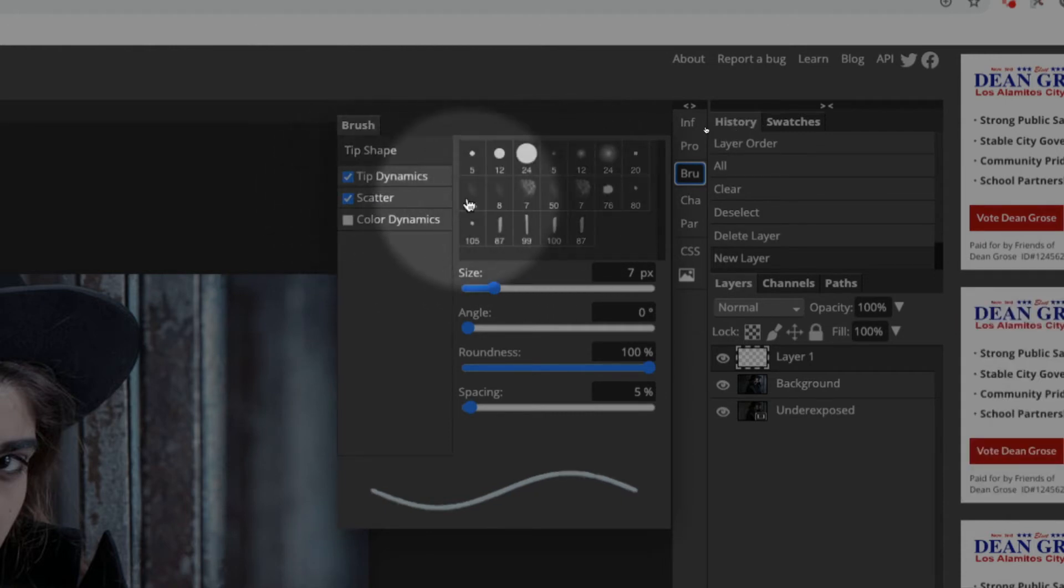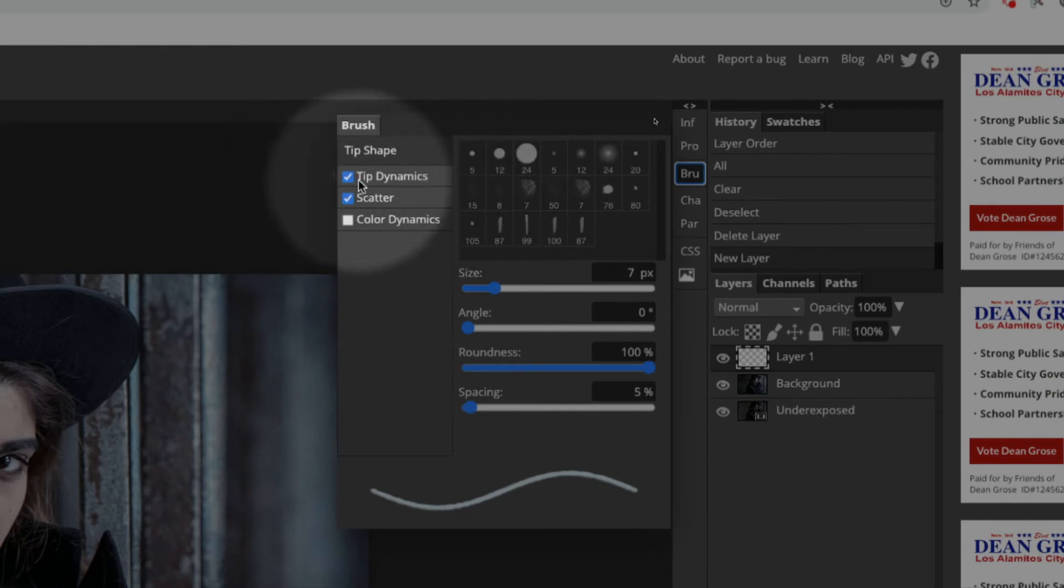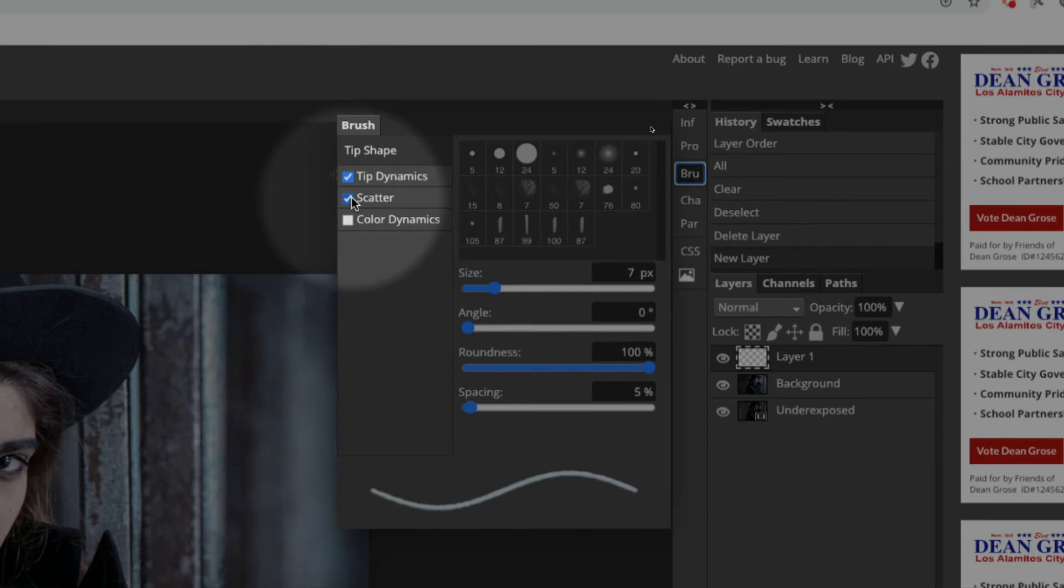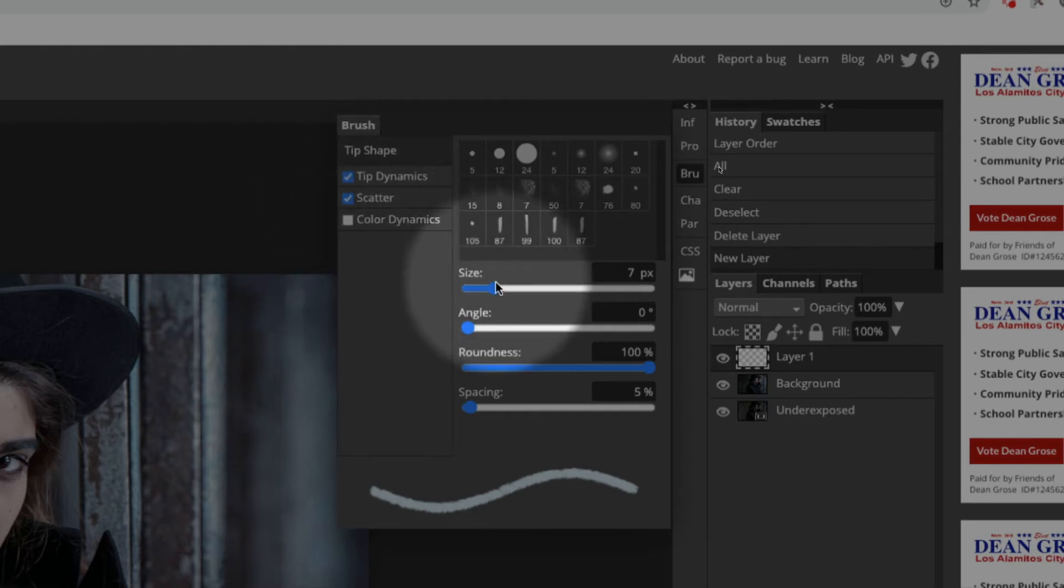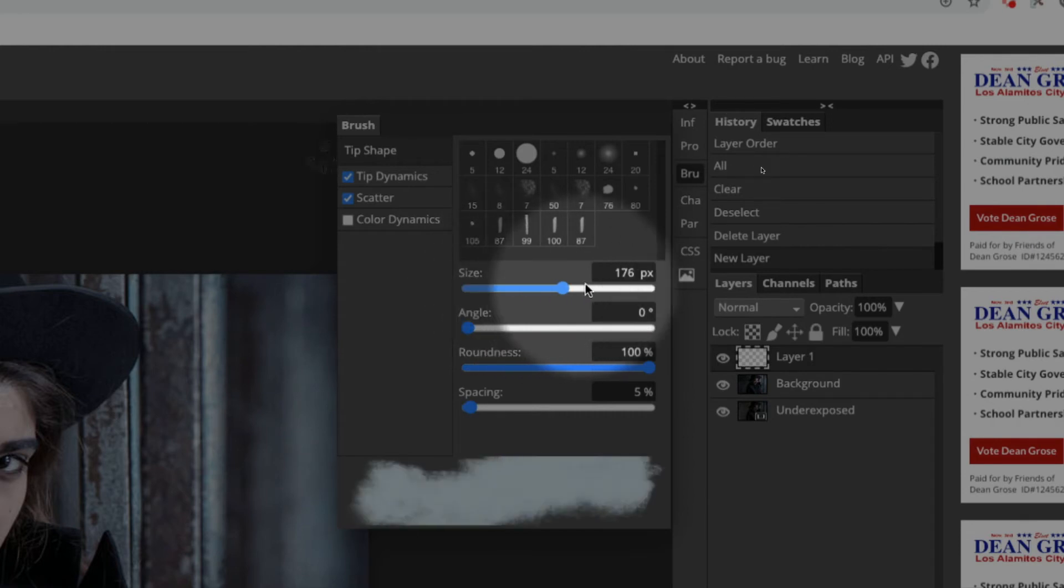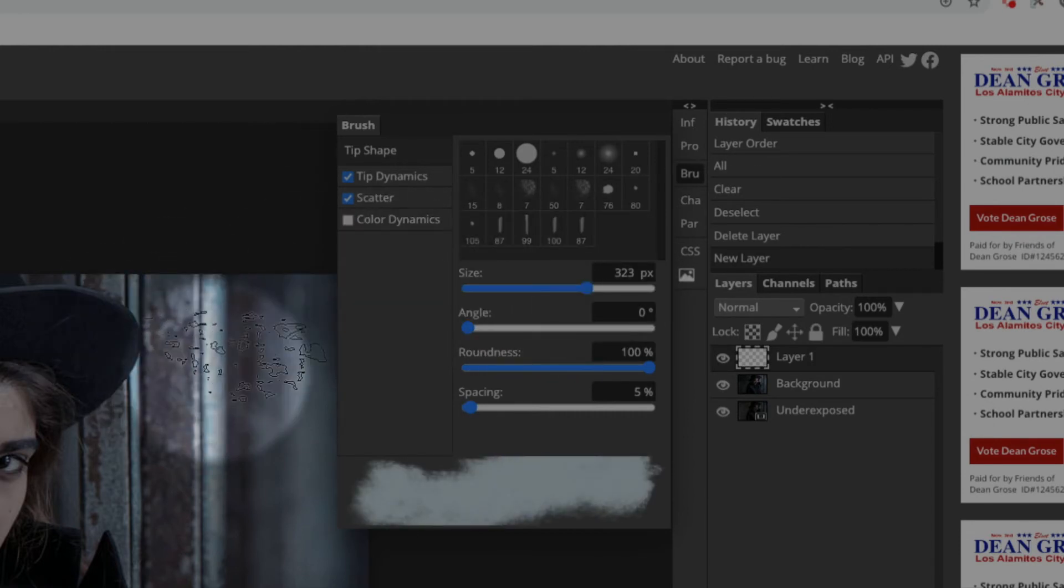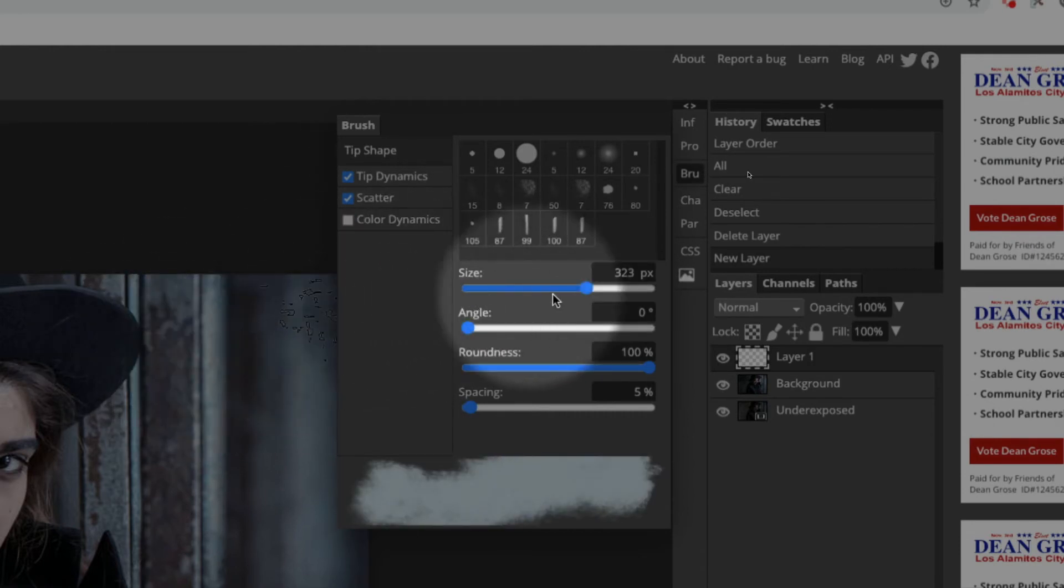You can change a couple things. This one has tip dynamic, which allows it to be pressure sensitive if I'm working on a stylus. On a mouse, it only does hard, so it doesn't matter. Then I put scatter on it, which randomizes which direction everything is flowing as I'm clicking and dragging, which could be really good for fog. I'm going to make a very large brush so I can paint large sections at a time.